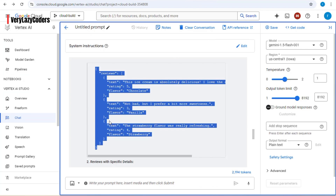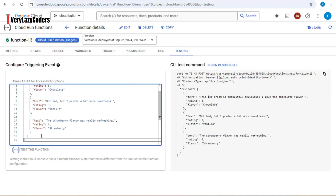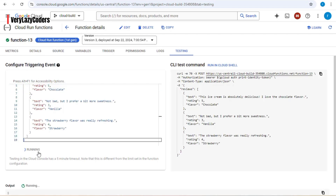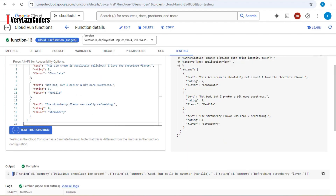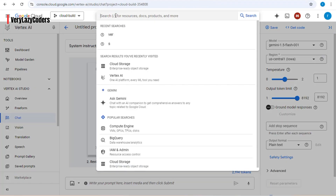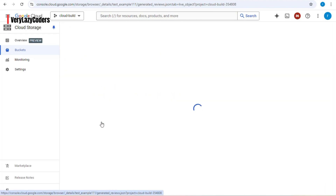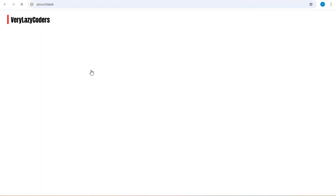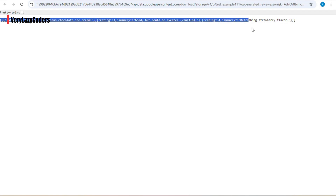Copy the generated sample input, go to the testing tab, paste it in, and click 'test the function'. You can see the output has been created. Now let's go to Cloud Storage and verify that the data was stored there as well. In Cloud Storage, you can see that a JSON text file has been created. Downloading it, you can confirm the same output is there. That's it for this one!